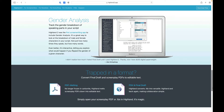Highland 2 has a gender analysis feature that tracks the gender breakdown of speaking parts in your script — available in both the free and paid versions. One feature I really enjoy is that it converts Final Draft and scanned PDFs to editable text. You can take any PDF, throw it into Highland 2, and type directly on it — something you can't do with a lot of other programs. It is Mac-only, so PC or Linux users will need to look elsewhere.